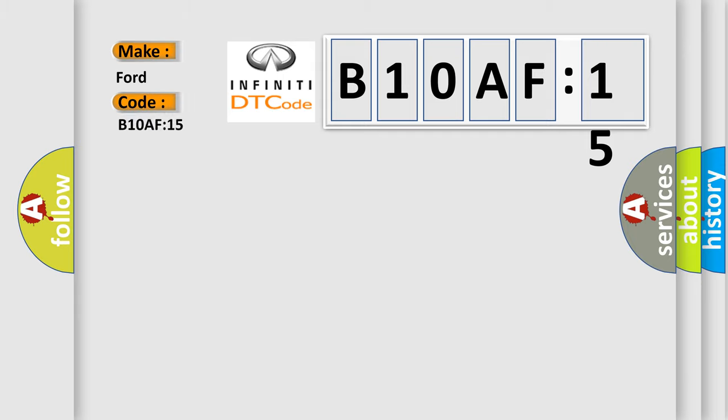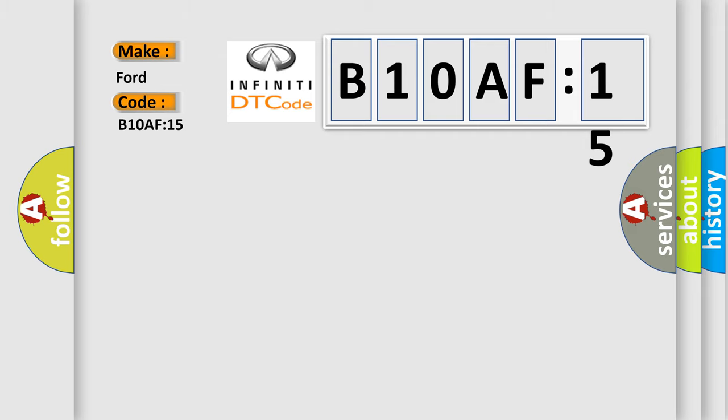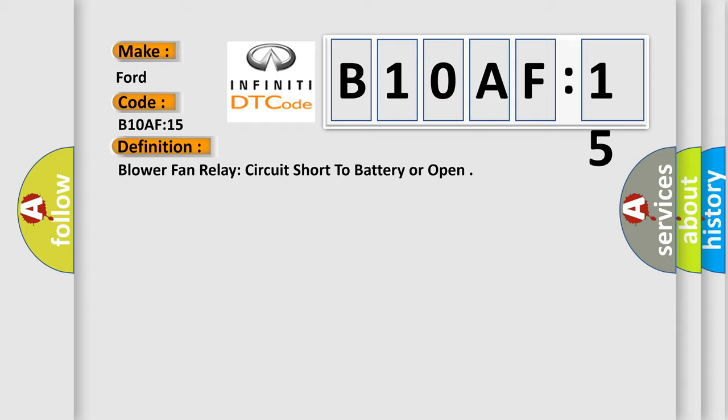The basic definition is: blower fan relay circuit short to battery or open. And now this is a short description of this DTC code.